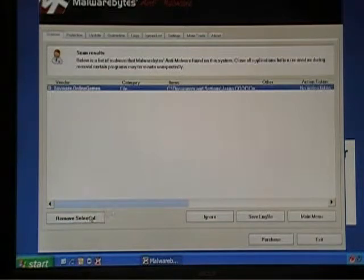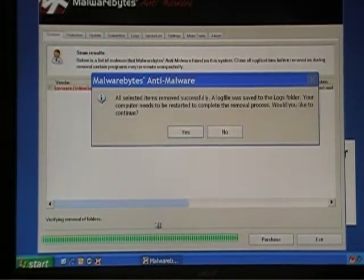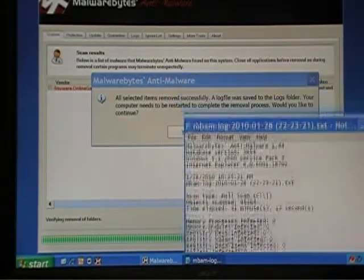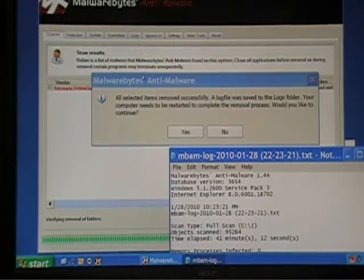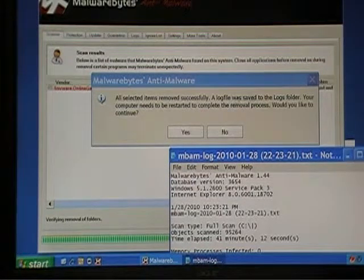If you want to remove selected, you click that, and see this status bar down here? It's going through removing, and it's saying, all selected items removed successfully.